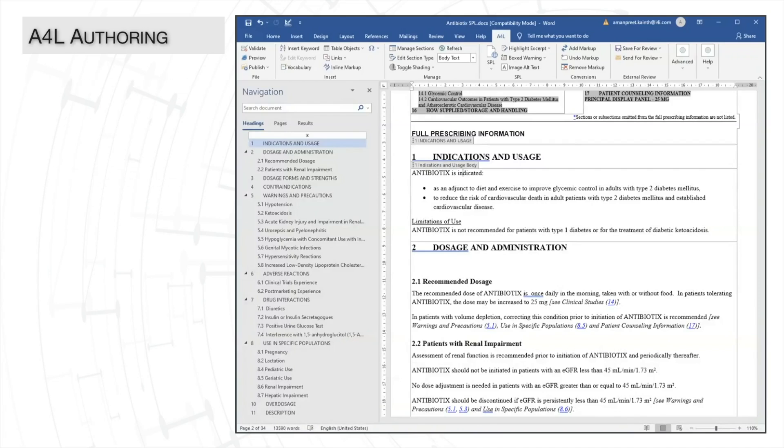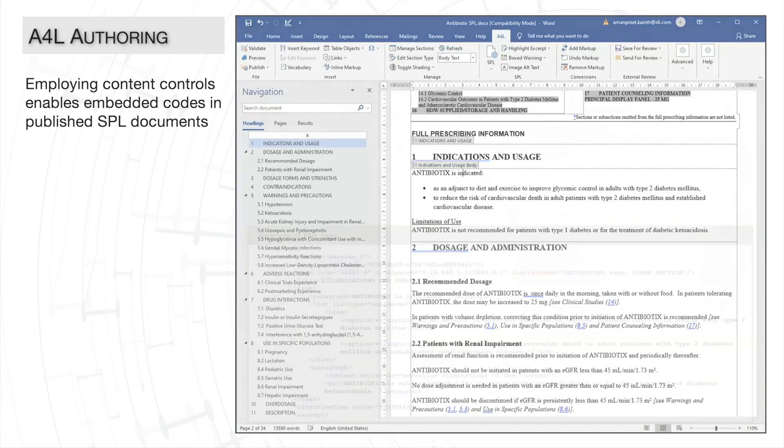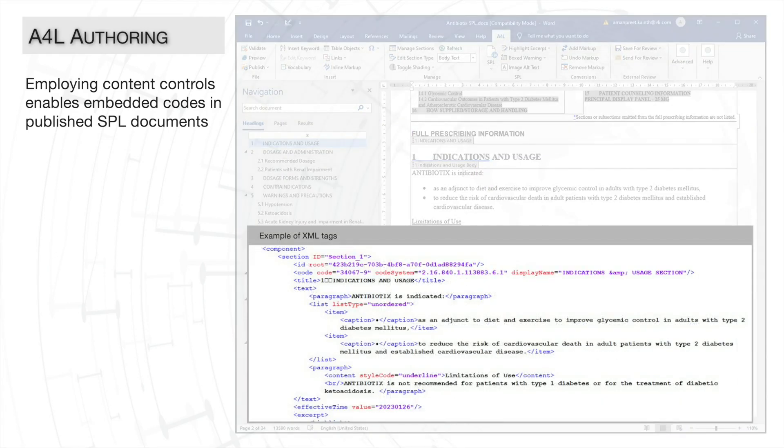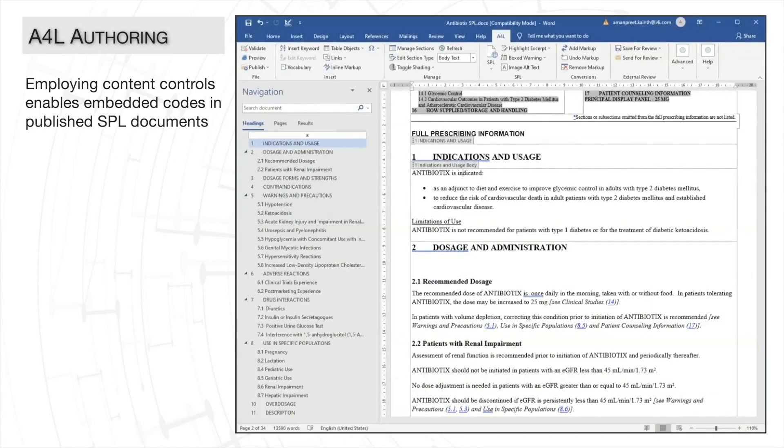You'll also notice these gray boxes surrounding each section. These are Microsoft Word's content controls. Employing content controls allows A4L to structure your content with XML tags as per the FDA's requirements. So you don't need to worry about tagging your document with XML as it's all handled by A4L in the background.